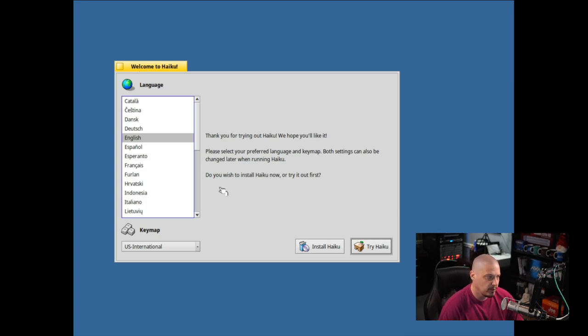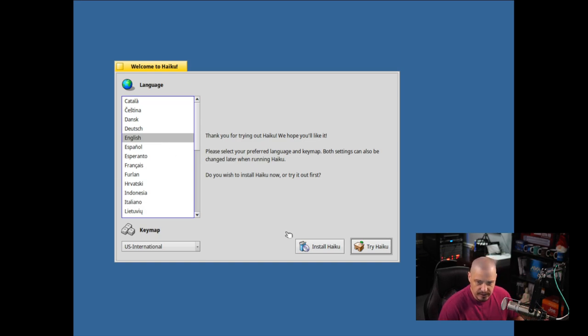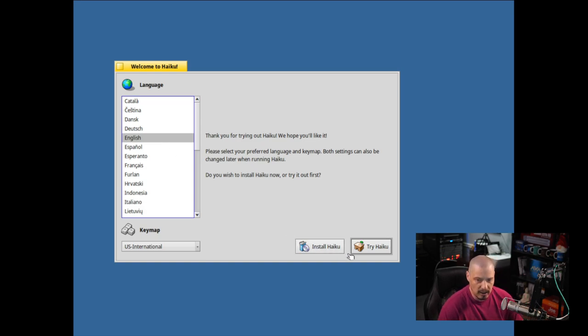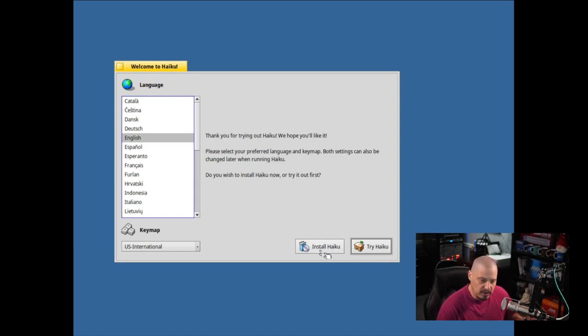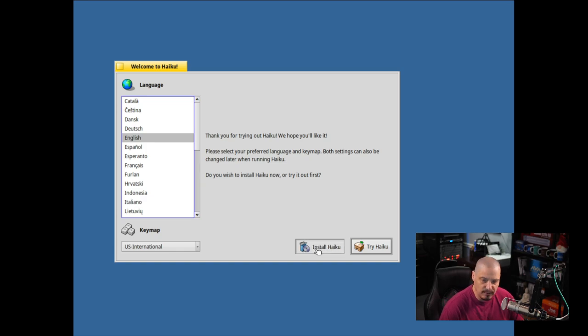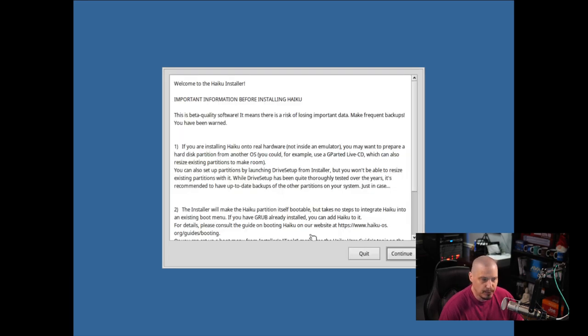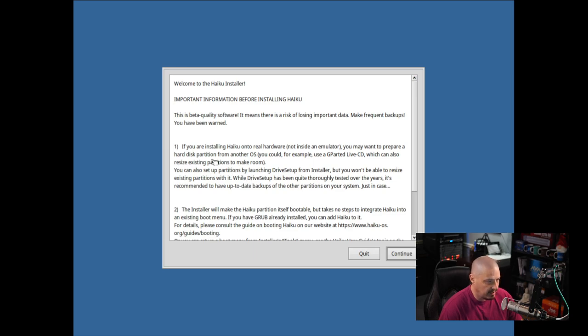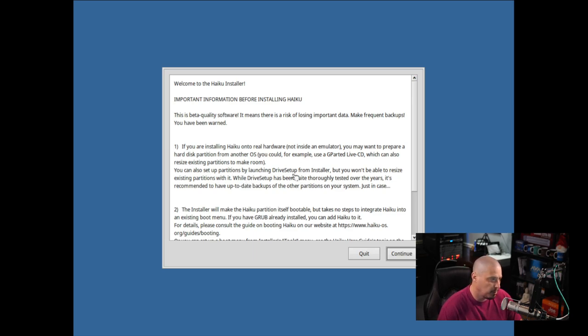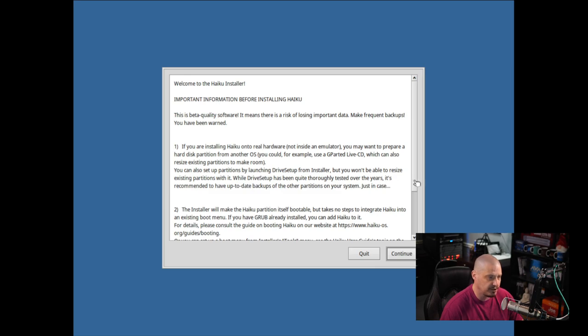So the very first screen is choosing your language, for me obviously English is correct, so I just need to click the button here that says Install Haiku. We do have a button Try Haiku, which would probably just close the installer and we could play around in a live environment, but I'm going to run through the installation, and it says Important Information Before Installing Haiku. If you're installing Haiku onto real hardware, you may want to prepare a hard disk partition.